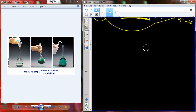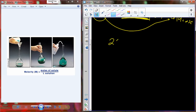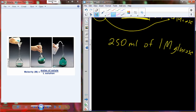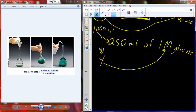Let's try one: 250 milliliters of a one molar glucose solution. Start from 1,000 milliliters. How do I get to 250? It's a factor of four. Take that four and apply it to my one mole of glucose. One mole of glucose weighs 180 grams. Divide 180 by four and you get 45 grams. Take 45 grams, mix it in 250 milliliters of water — you have 250 milliliters of a one molar solution.